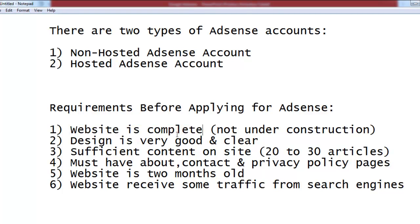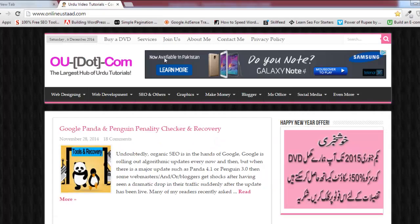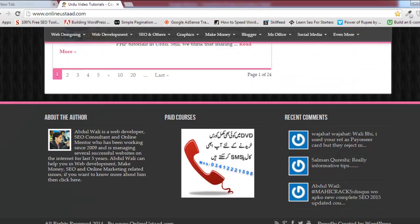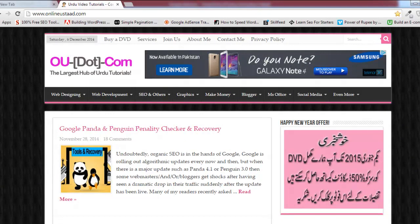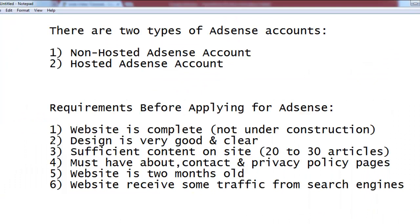I've written six simple requirements. If you fulfill these, you'll easily get an AdSense account. The first requirement is that your website must be complete — not under construction. Many websites show 'under construction, will be back soon.' Your website must be complete, published on the internet, and accessible to visitors. If any part of your site is incomplete, AdSense's team will reject your application.